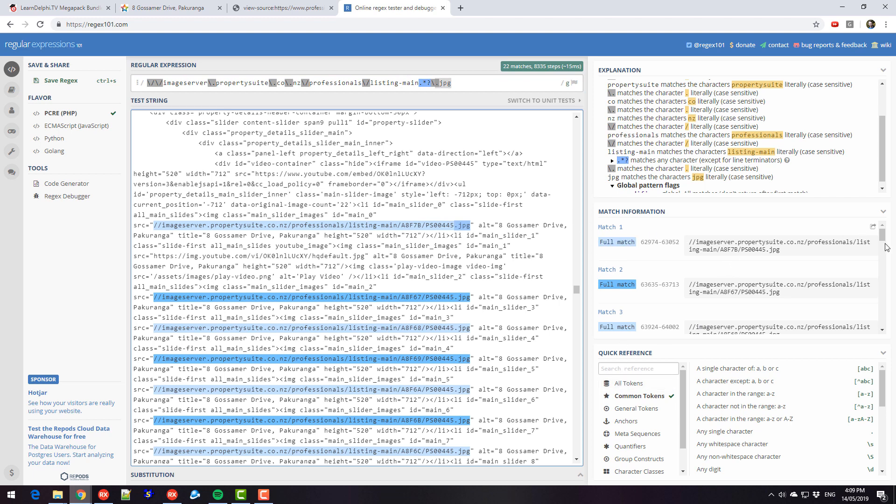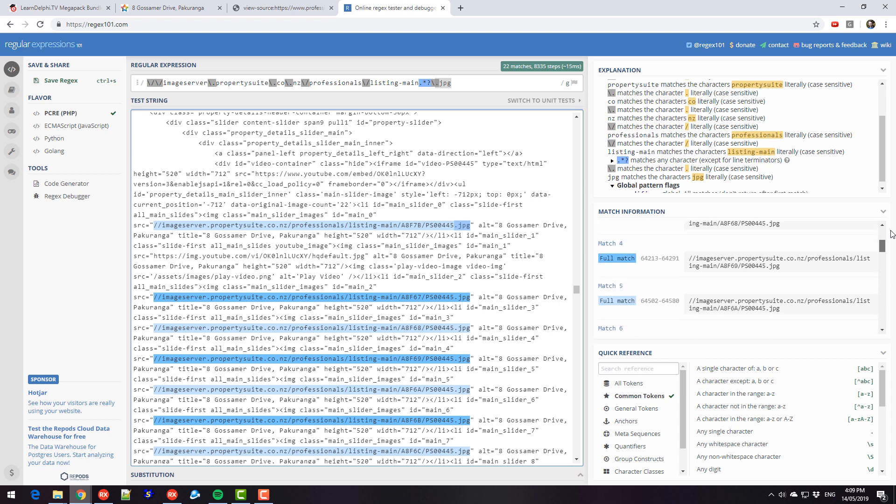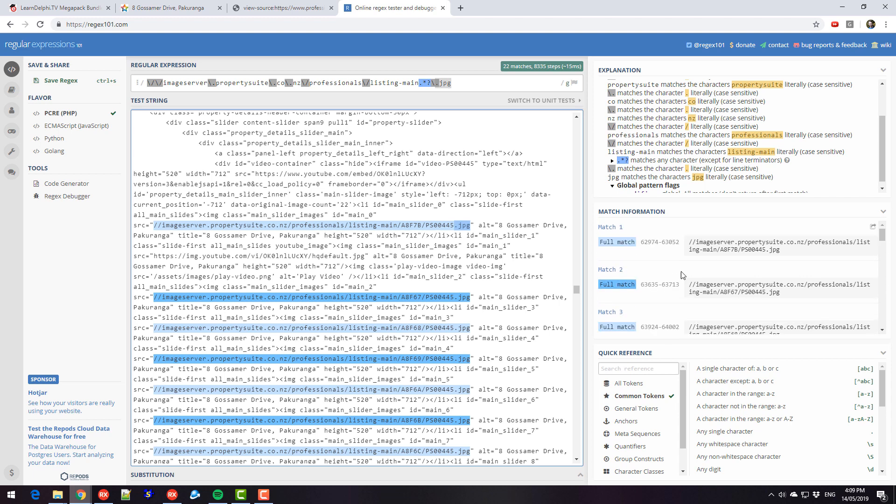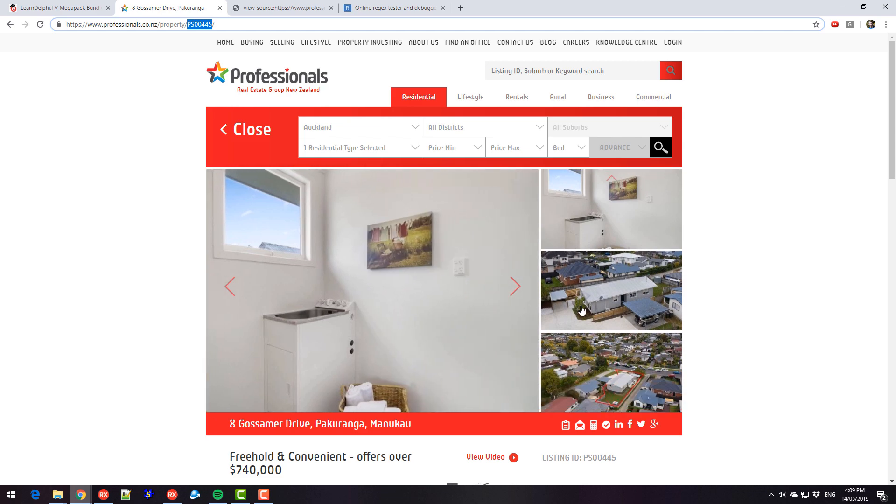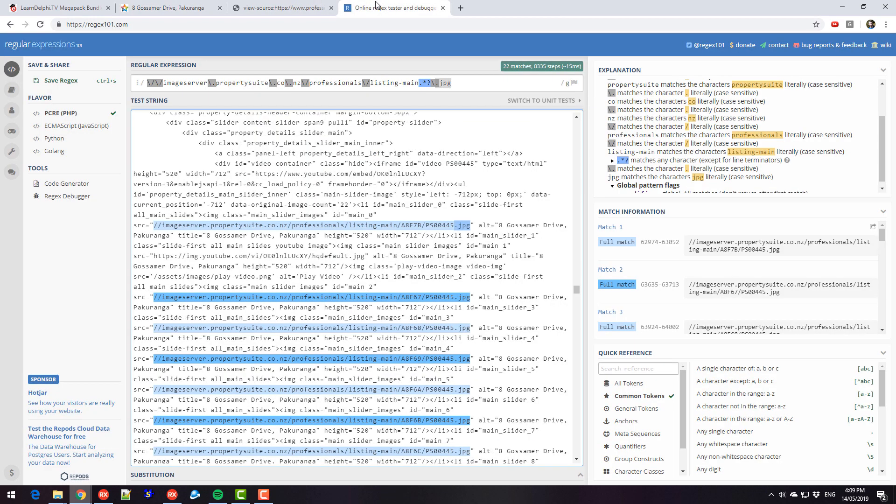And for some reason, the last image is also the first image. It might be something to do with the prop photo cycling thing that it does, but I don't know. So let's look at the Delphi code for this.